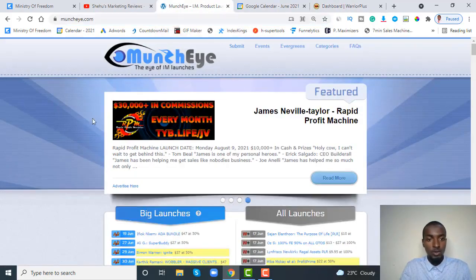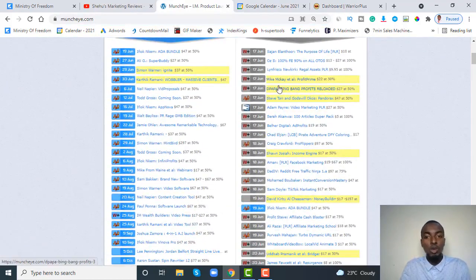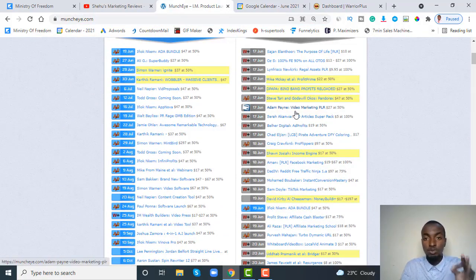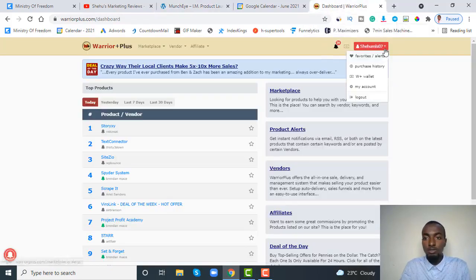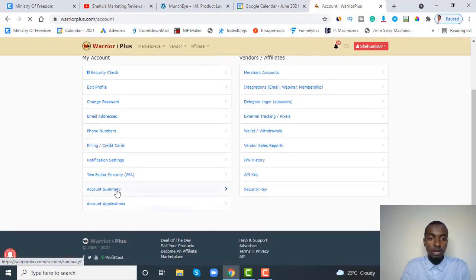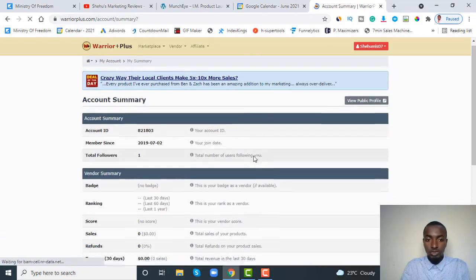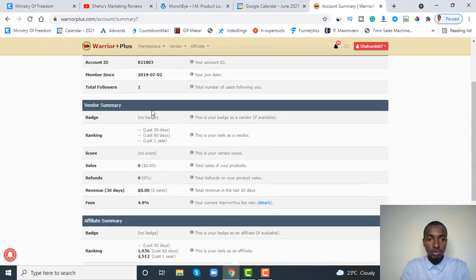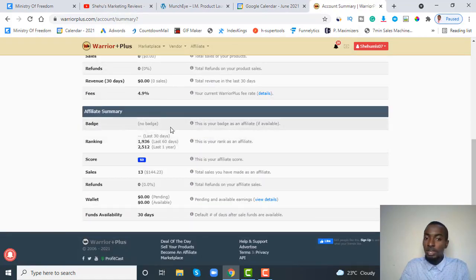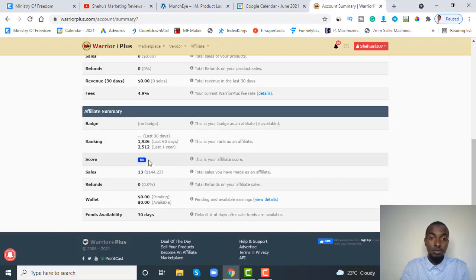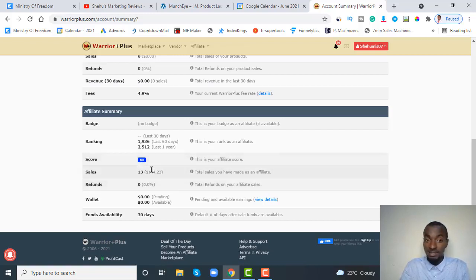The first thing you want to do is go to MunchEye and apply for a product that is at least three days to its launch. The reason being is that your account is brand new and doesn't have any sales record. If we take a look at my account under account summary, under affiliate summary badge — my score is 53 and I've made 13 sales. That is why it's easier for me to get approved on launches even before the launch date.